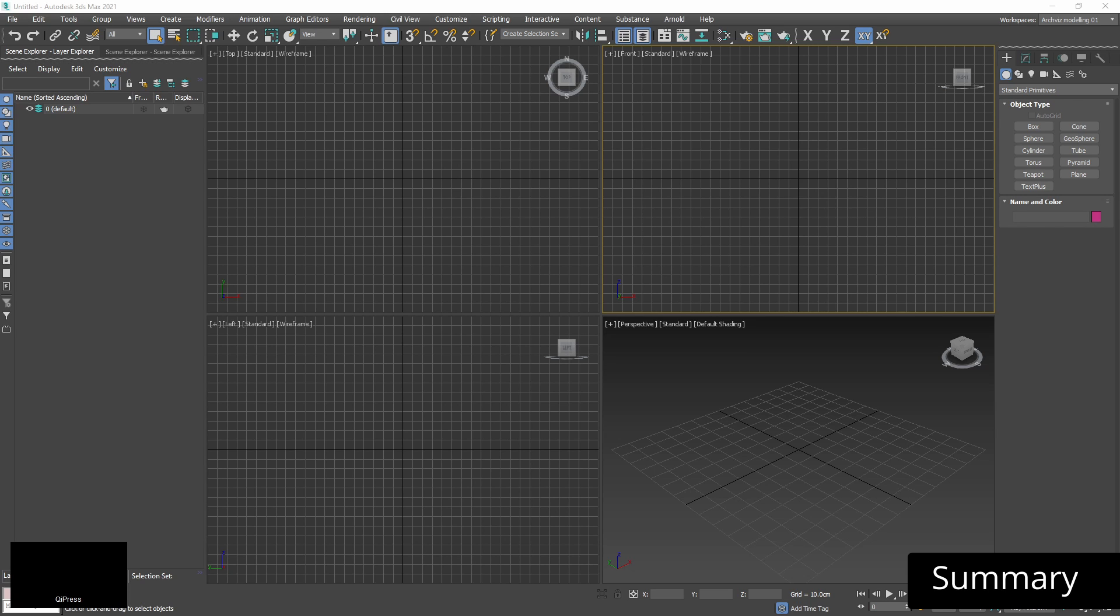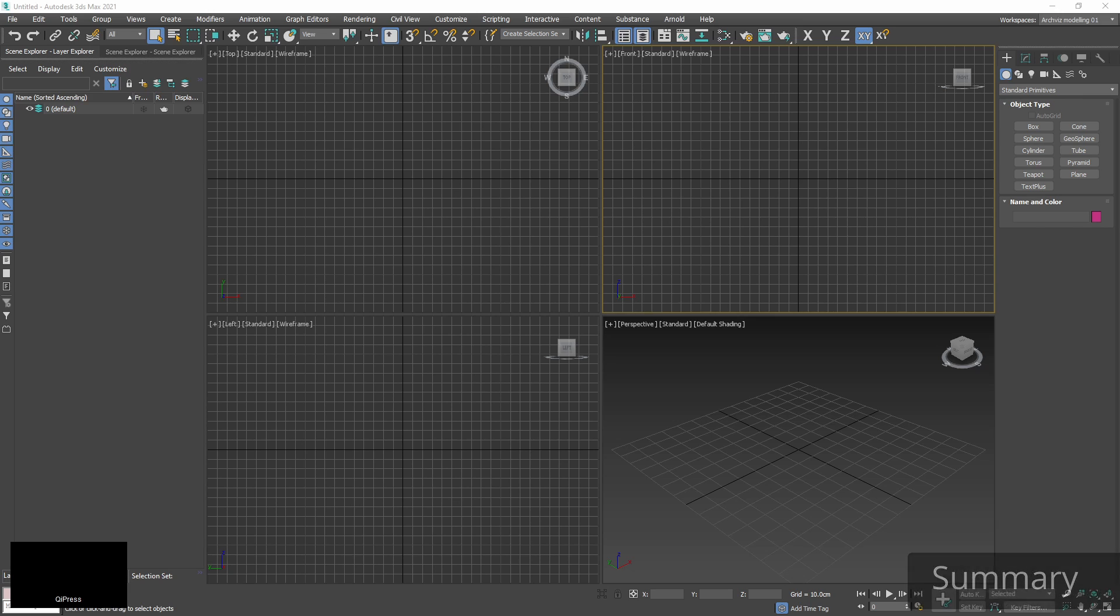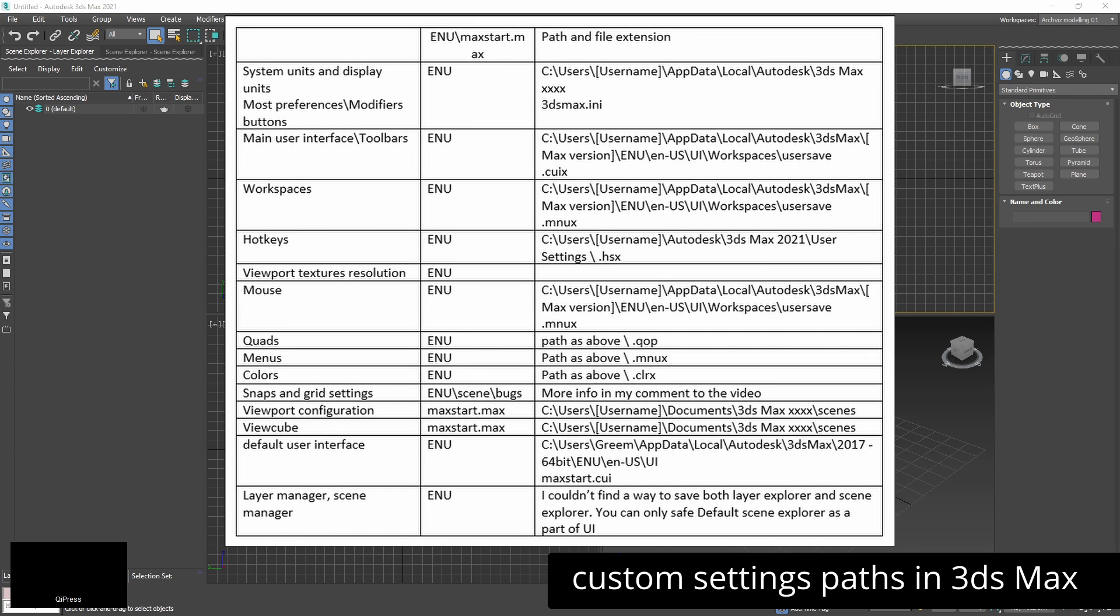As you can see this system is quite complicated and I'm not fond of it. This is why I always make sure that I have a backup of maxstart scene and ENU folder with my settings saved so I can load them anytime I need. For me it's much simpler solution.